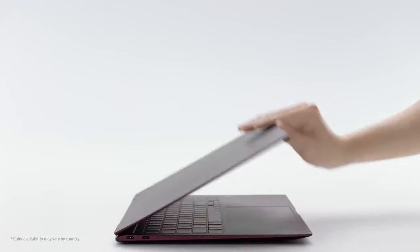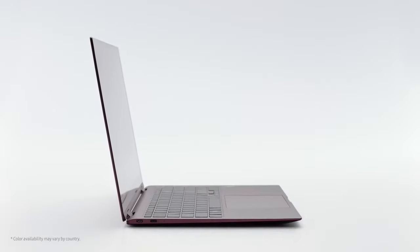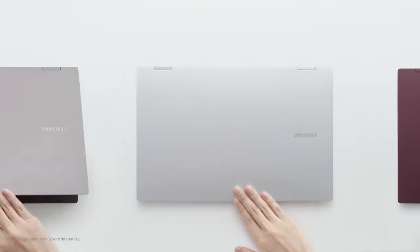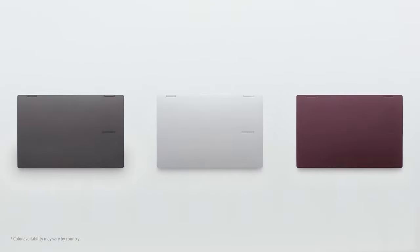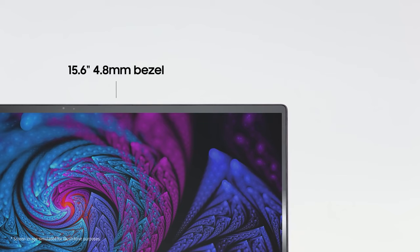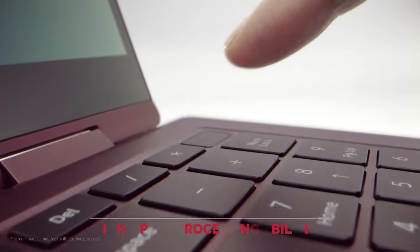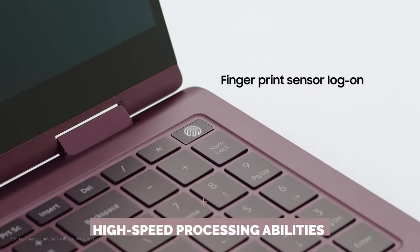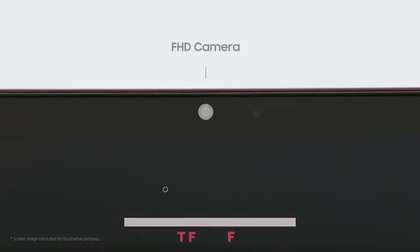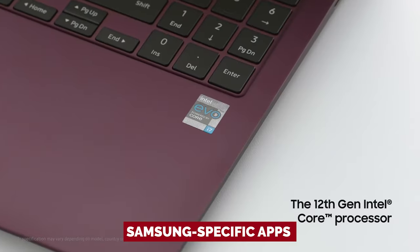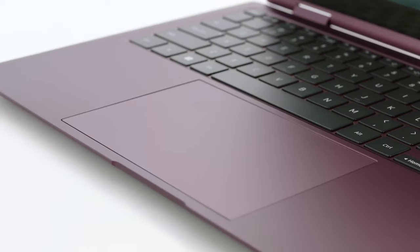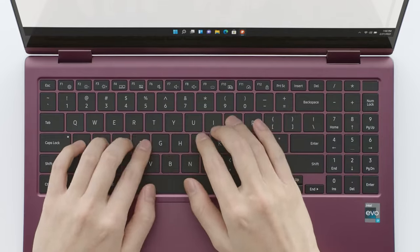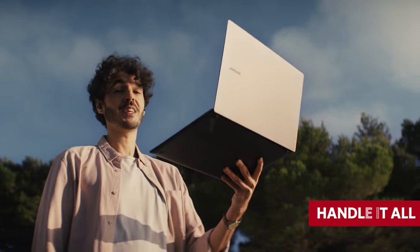Now, we know what you're thinking. But wait, I'm not a hardcore Samsung fan. Will it still work for me? Fear not, dear viewer, for the Book 2 Pro 360 is not just a pretty face. Its high-speed processing abilities make it perfect for office use, and it even includes Samsung-specific apps for the more committed fans out there. So whether you're Team Samsung or Team Apple, this laptop can handle it all.